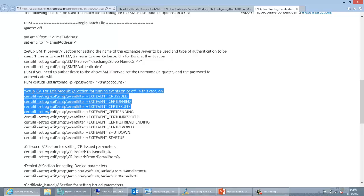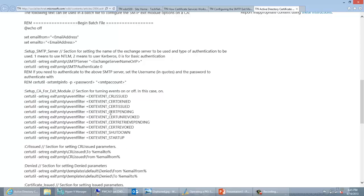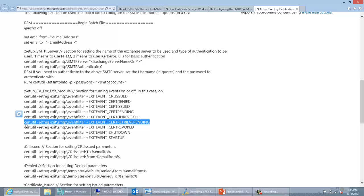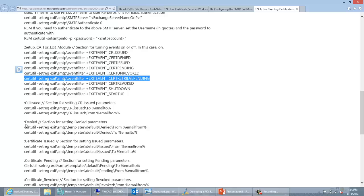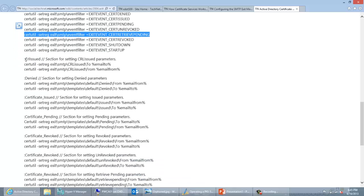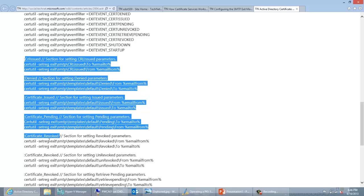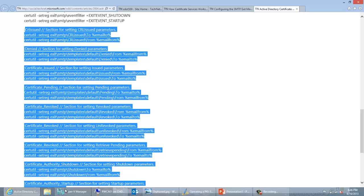There's also an event filter section in the script, which sets what events you are actually going to be alerting on. If there's something you're not interested in being alerted about, you can remark or comment those lines out. For example, if you're not interested in getting emails about certs being retrieved from the CA after they were in pending state, you can comment that out and you won't get emails for that particular event.